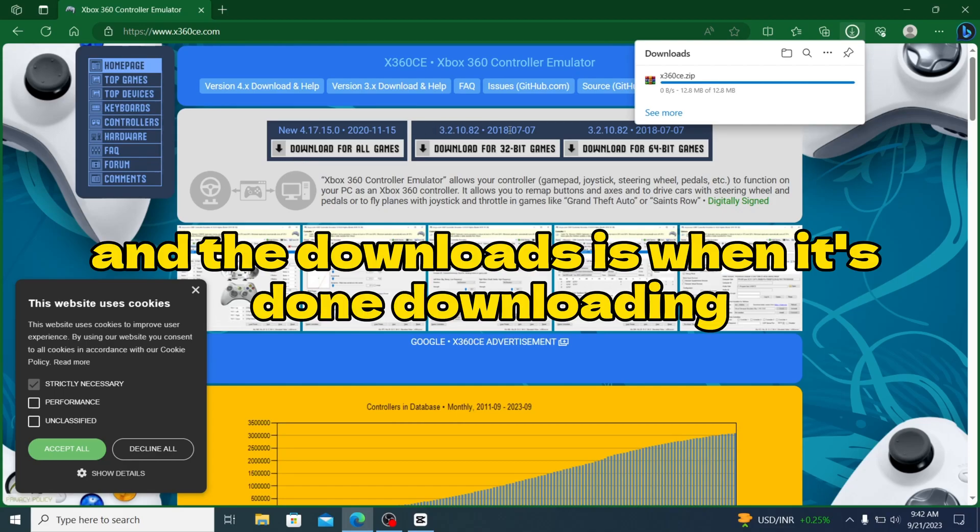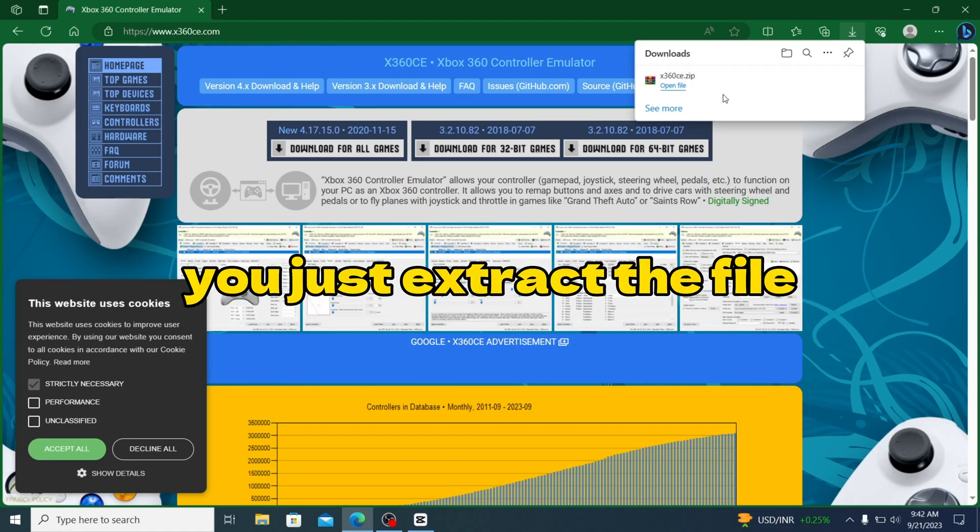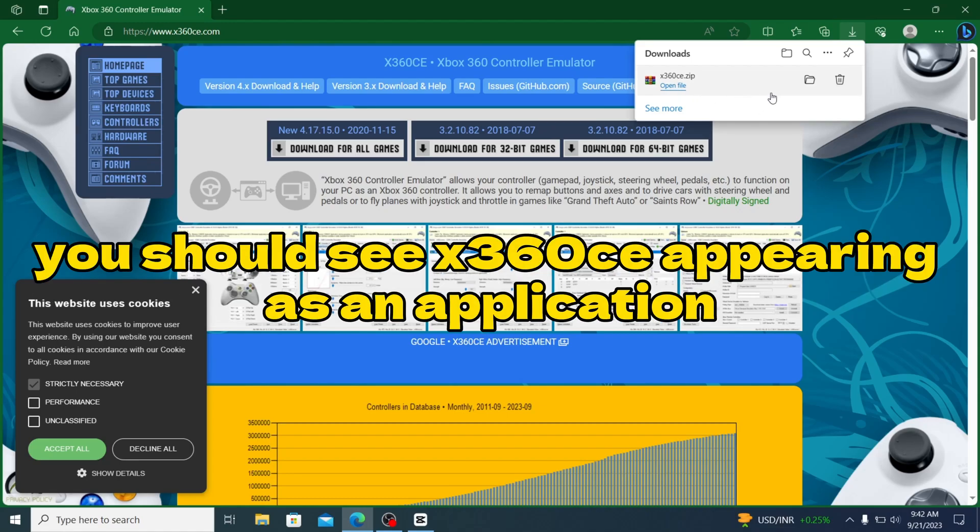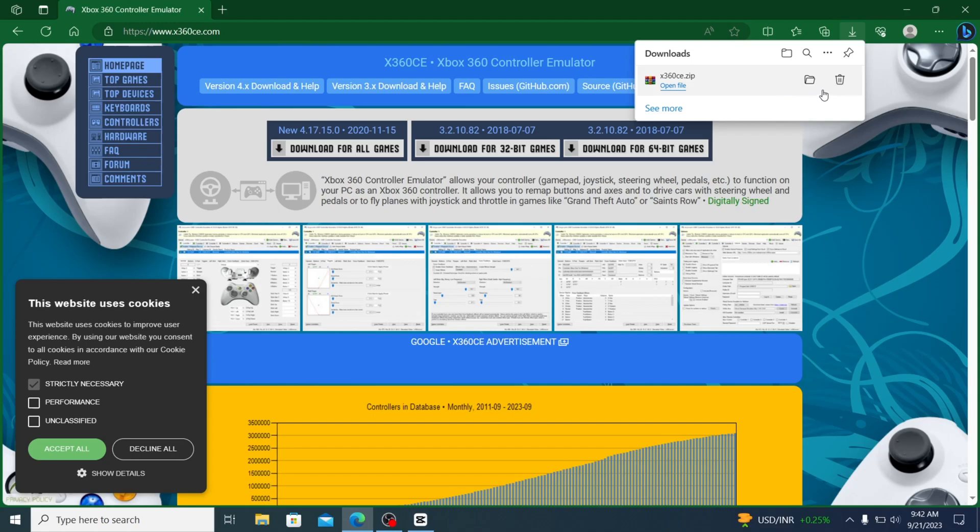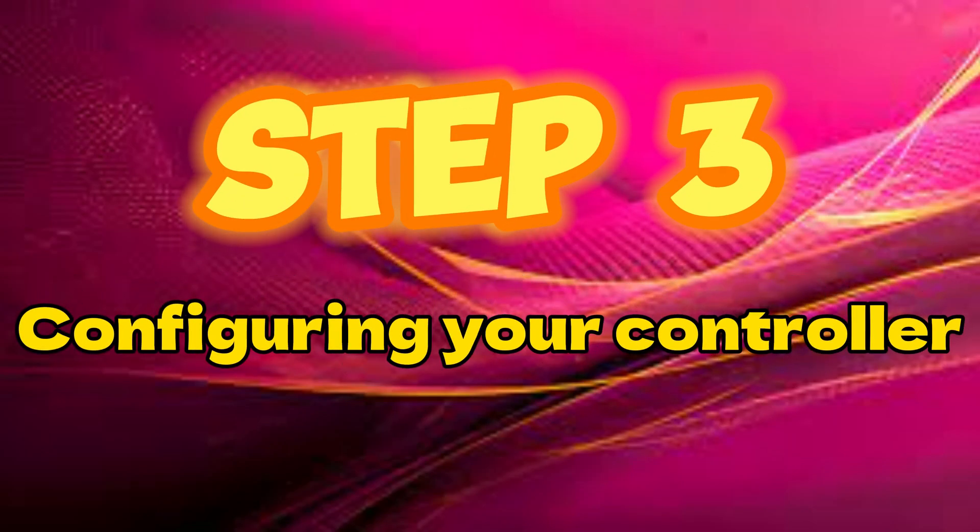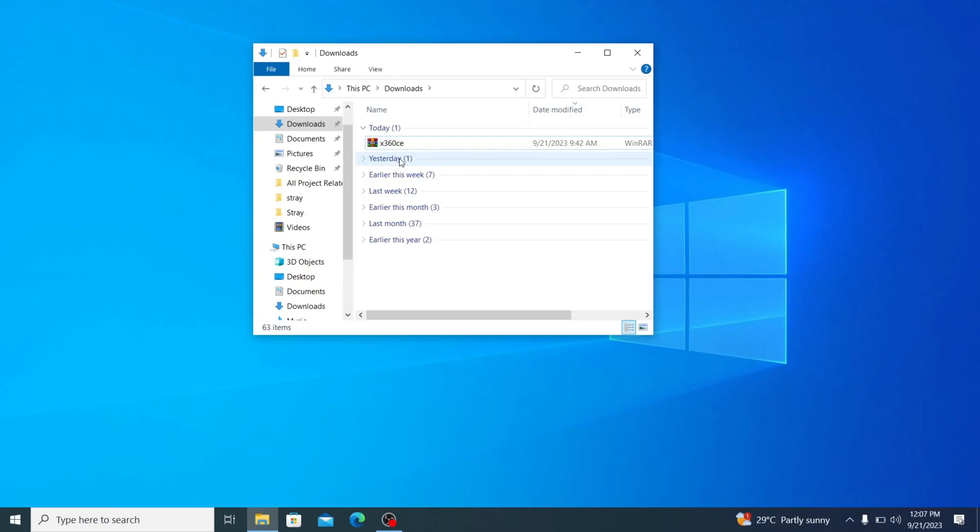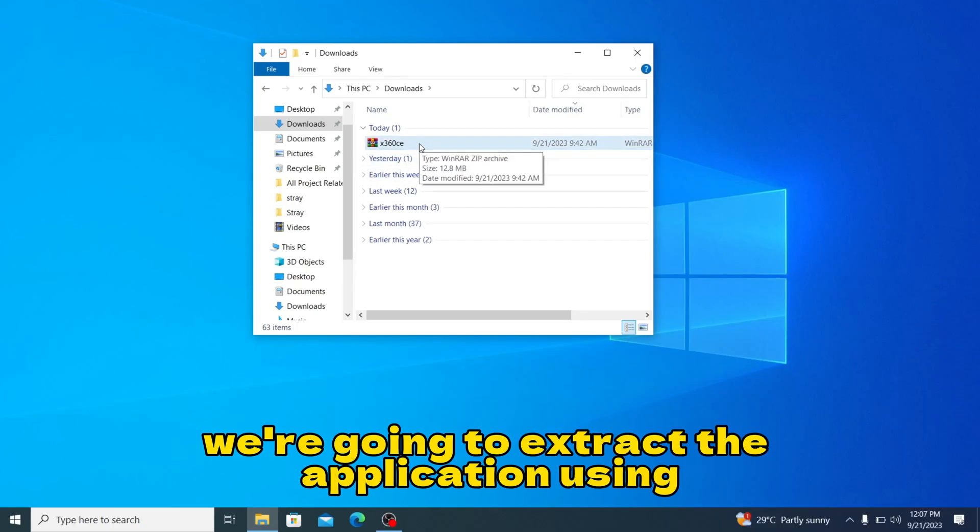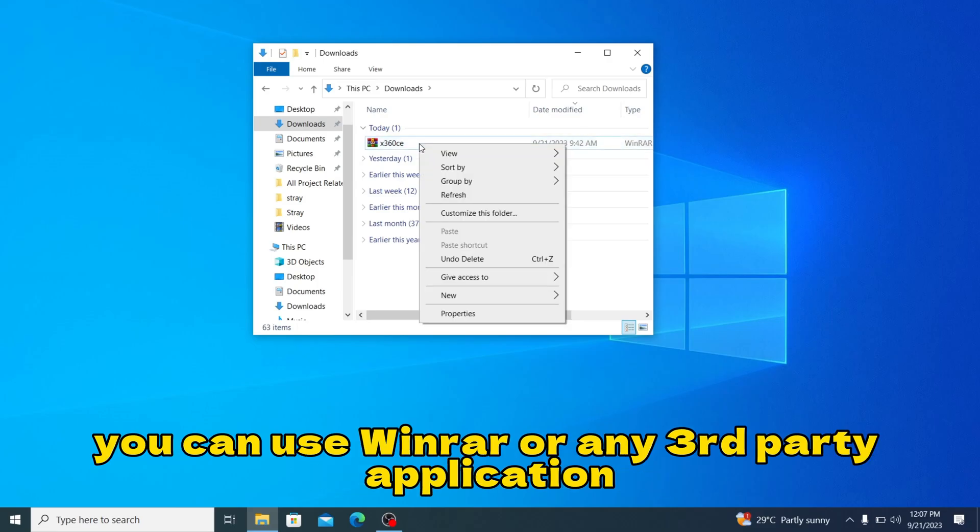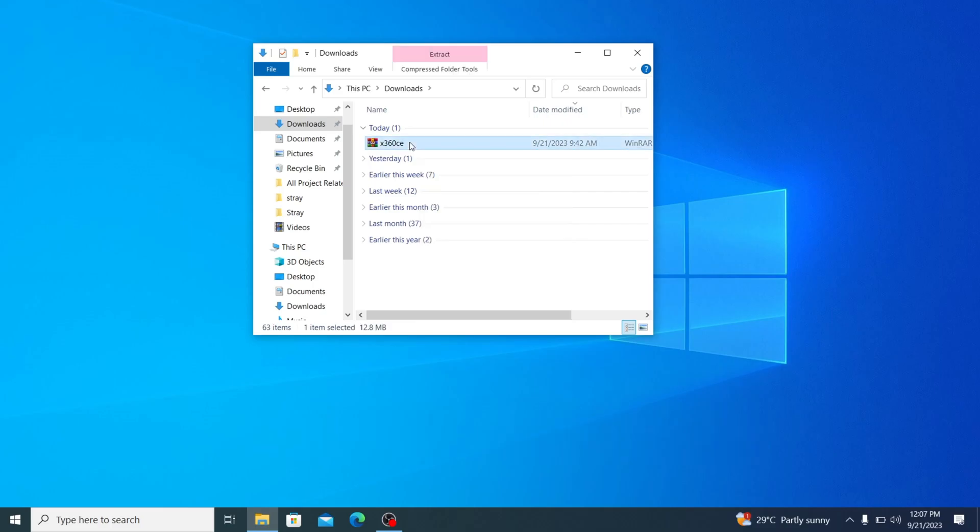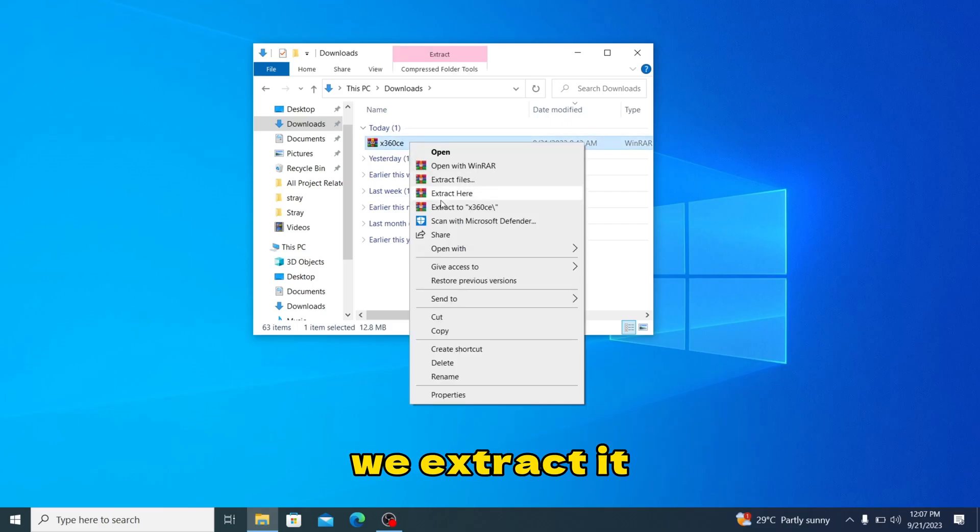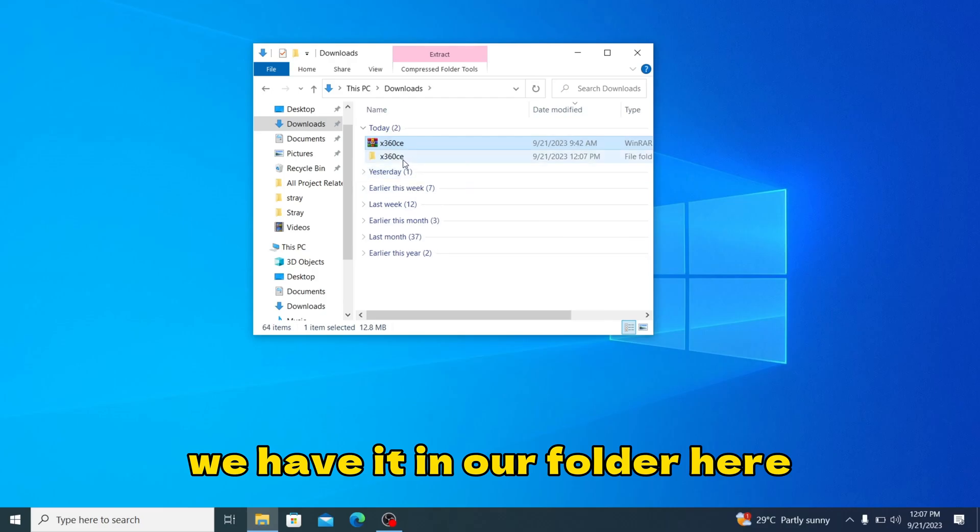When it's done downloading, head to your downloads folder and extract the file. You should see X360CE appearing as an application. I'm going to extract my file. I have already done it so we'll move on to the next step. In your downloads folder you're going to extract the application using WinRAR or any other third-party application that is suitable.